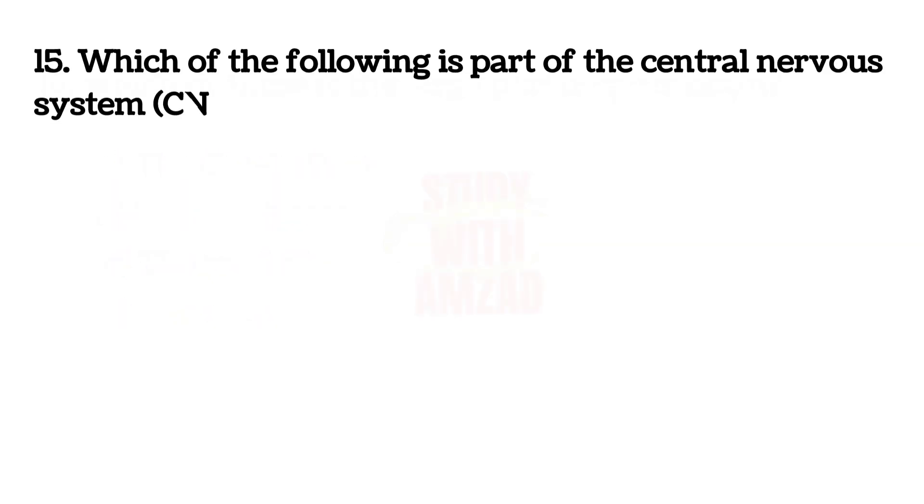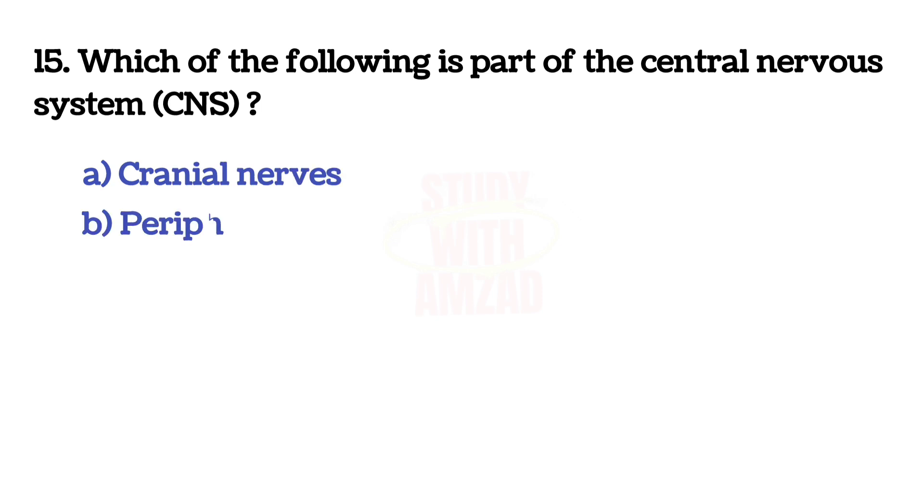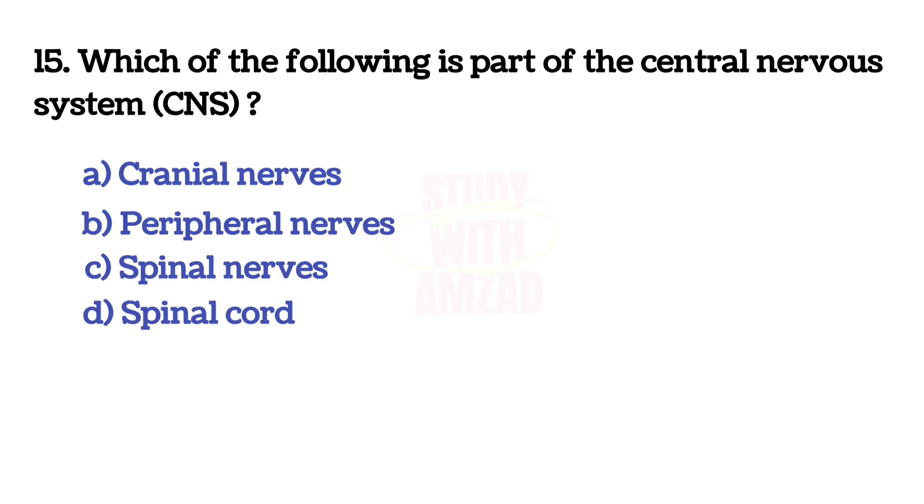Next question: Which of the following is part of the central nervous system? The answer is D, Spinal cord.